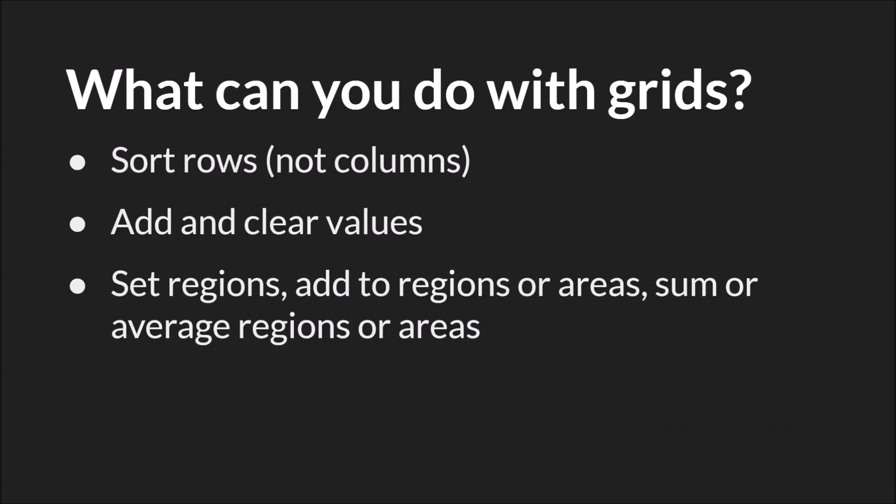So grids are great when you want to store things in a grid or table type structure, but the added functionality is what's most helpful. Primarily they can sort rows but not columns. They can add and clear values, but most importantly they can set regions, add to regions or areas, sum or get the mean or average of those areas, and so on. In fact, grids have the most functions of any data structure.